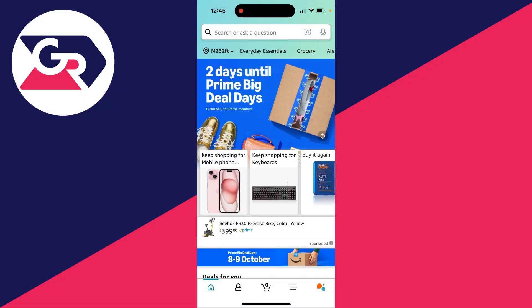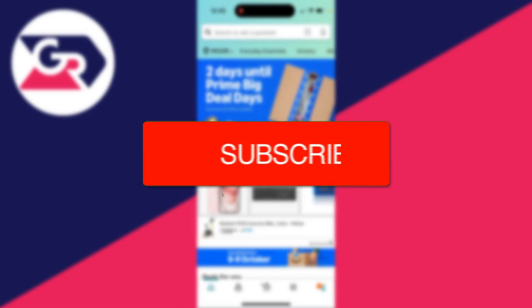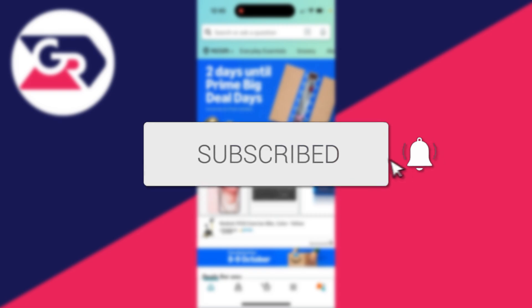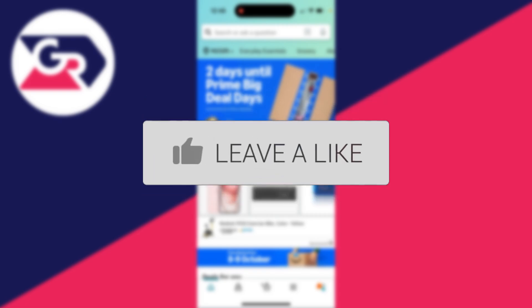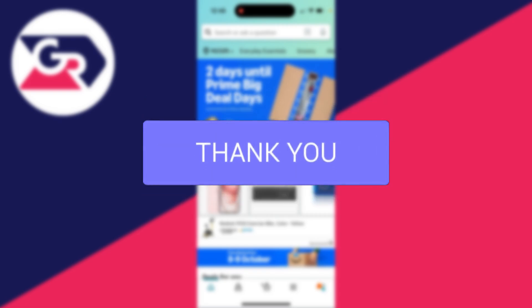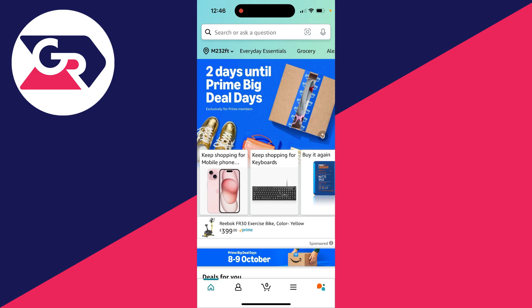We'll guide you through how to remove a credit or debit card from Amazon. If you find this useful, please consider subscribing and liking the video. This is super useful to do and there are lots of different reasons why